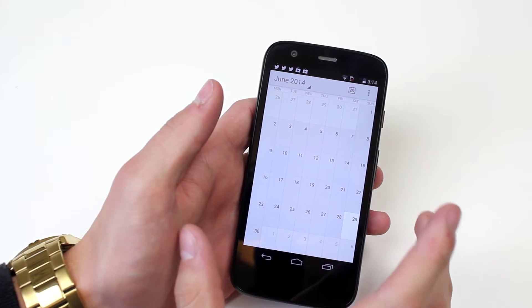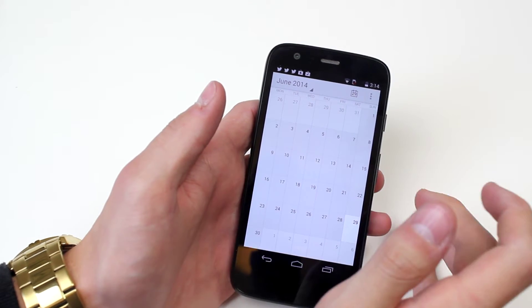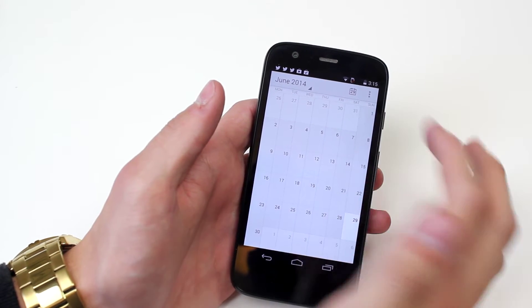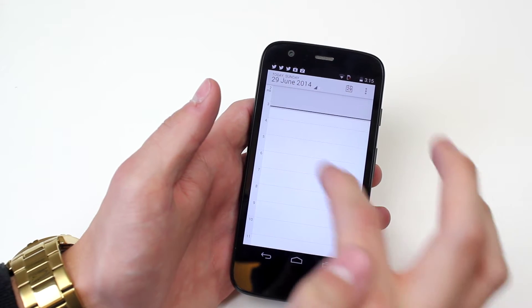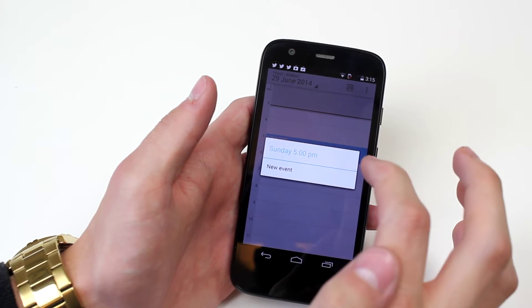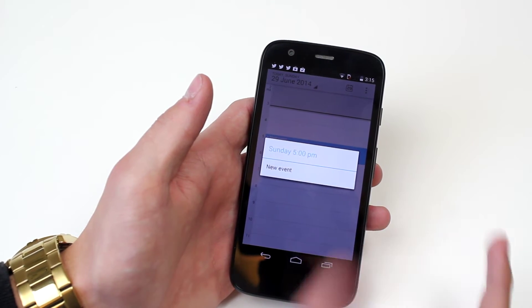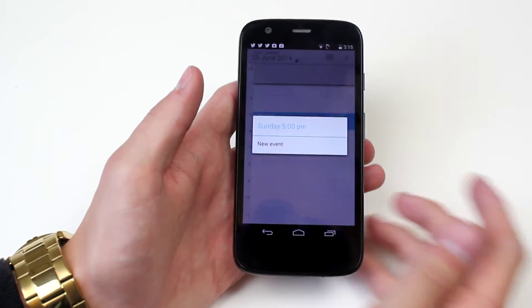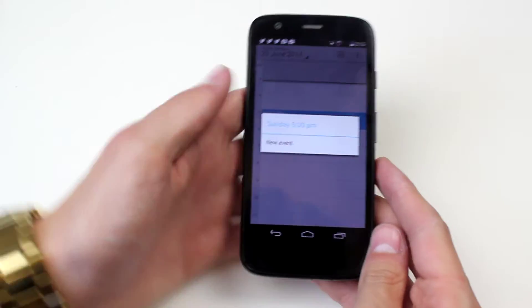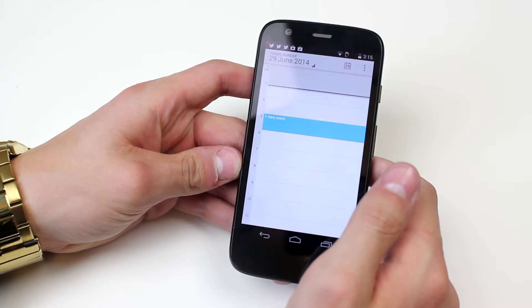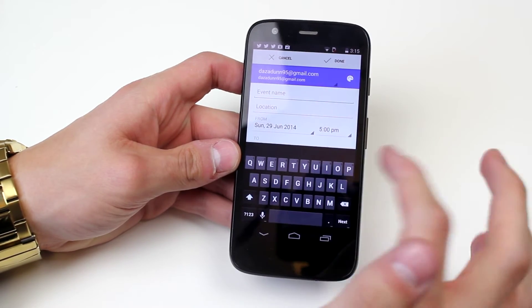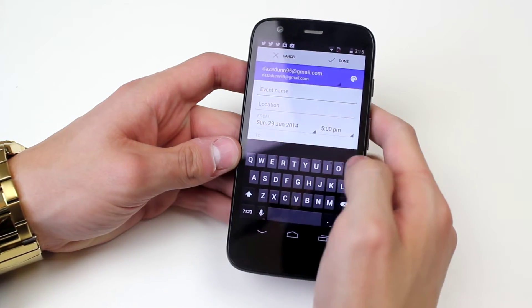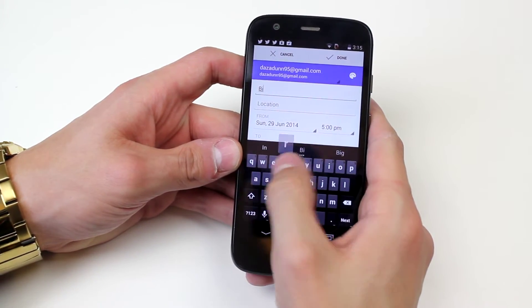So now how do we go ahead and add a new event? To do this we can either click on a day and then hold down on a certain time that you want your event, say it's Sunday 5pm which is what I've just randomly selected. I'm going to add a new event and I'm going to say that the event name is Birthday Party.